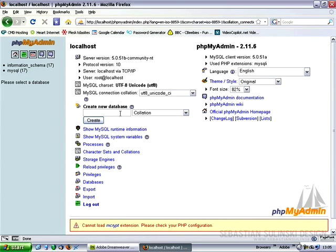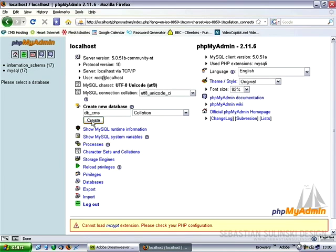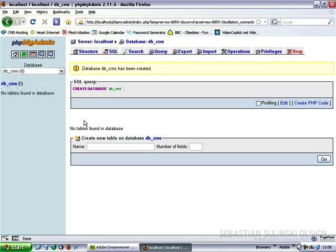And on the first screen, within the create new database field, type in db-cms and hit the create button. This way we've created a new database.